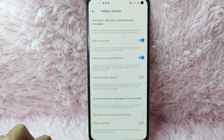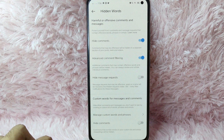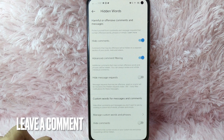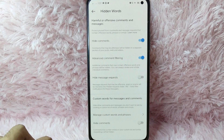There you go. That is the easiest way to turn on advanced comment filtering on your Instagram. If you know another way how to turn on advanced comment filtering on Instagram, leave a comment below. Also, be sure to subscribe for more videos.